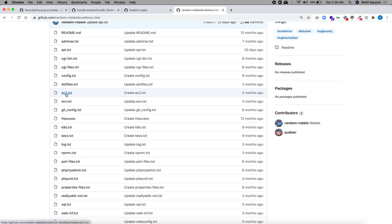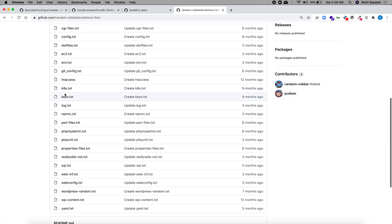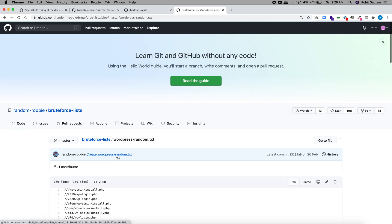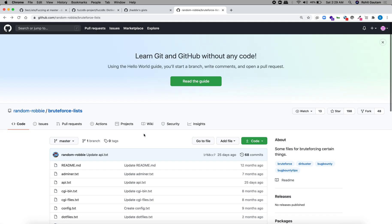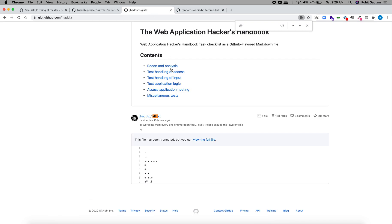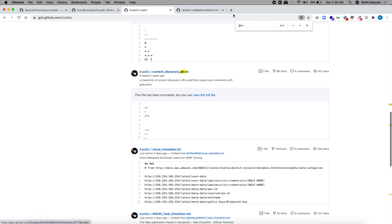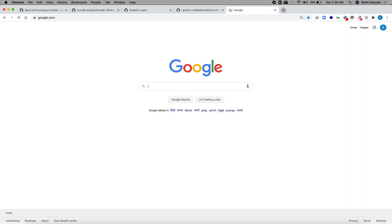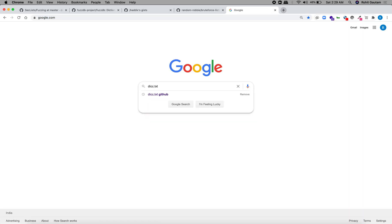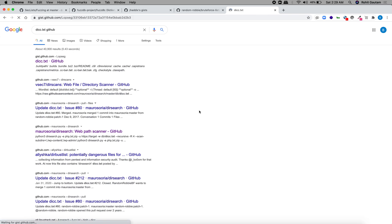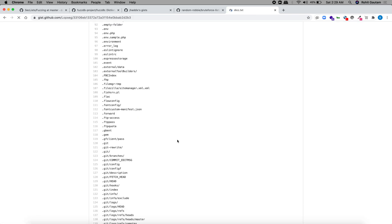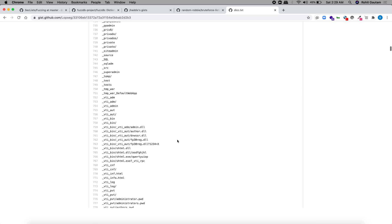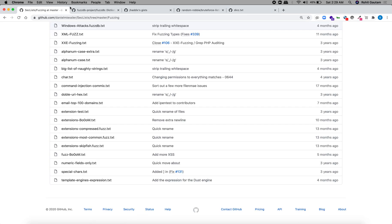Thanks to the security researcher who has compiled this word list for brute force. You can find it in the brute force list for API. In case your target is running on an EC2 instance, you can brute force git, config, k8s, keys, etc. In case it's a WordPress target, you can brute force that as well. All these word lists are for fuzzing.